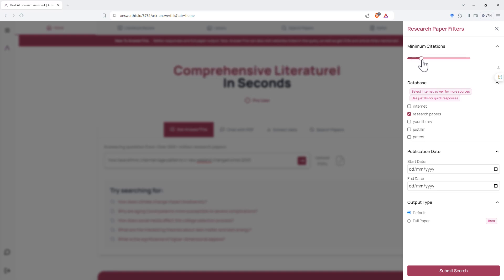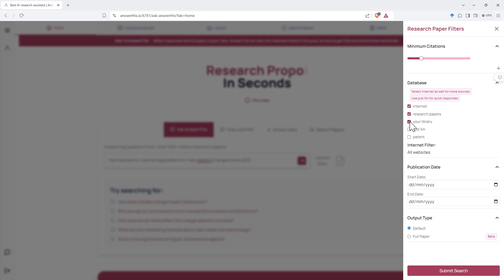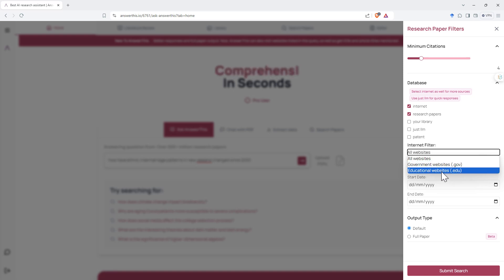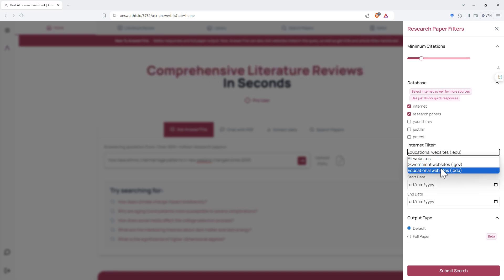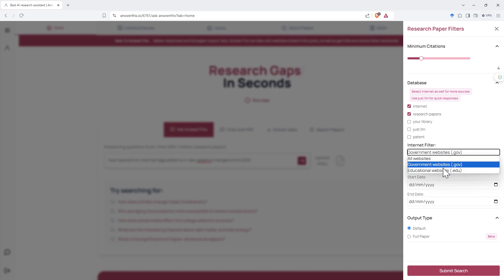It asks for a minimum number of citations required, we'll go with four just to be conservative. Asks what sources you want to use - do you just want research papers? I think we'll expand it out. So Your Library will be things that you've uploaded. Just the LLM and patent are pretty interesting. With the internet we've got a filter, so we can just filter. Unfortunately we can't choose government and edu, might point that out to them as something they could improve.